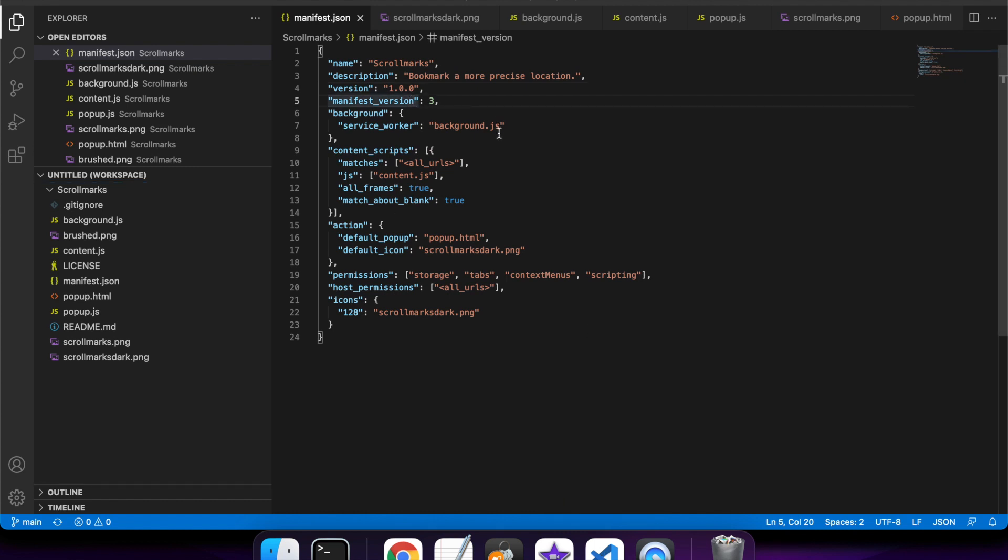This is the manifest.json, a required file for all Chrome extensions. It's got the name, which is the name of your extension, the description, and the version, which is the release number.